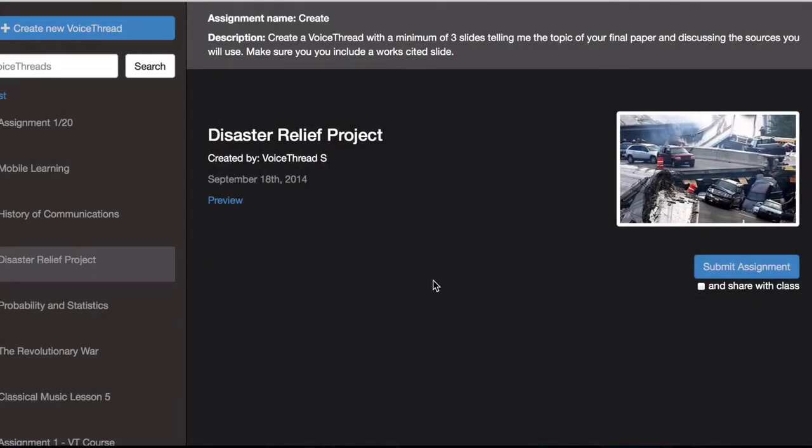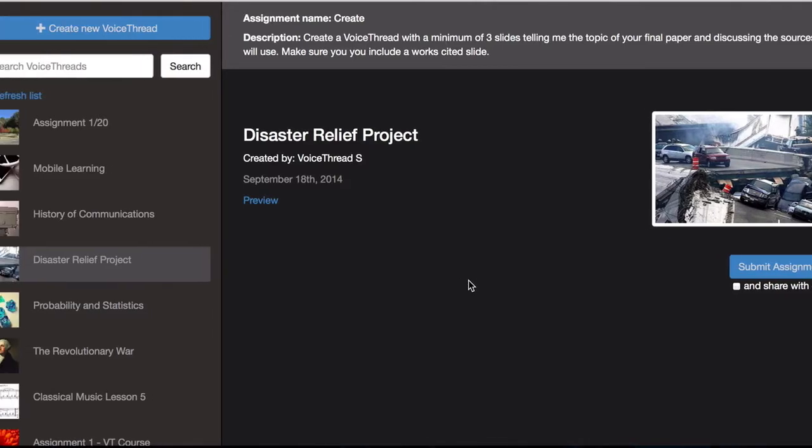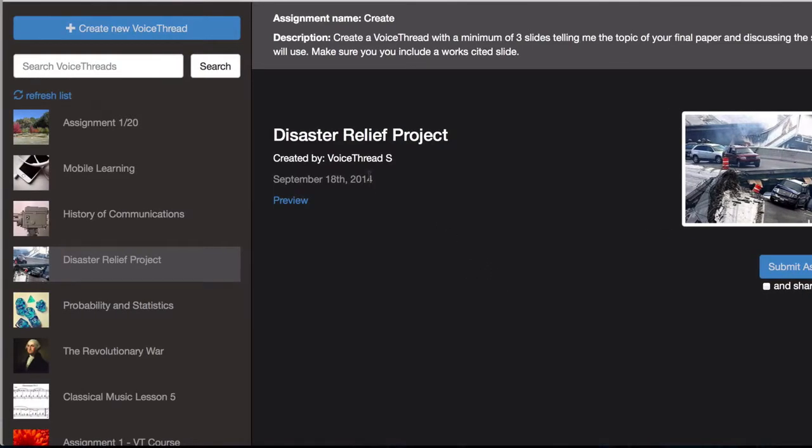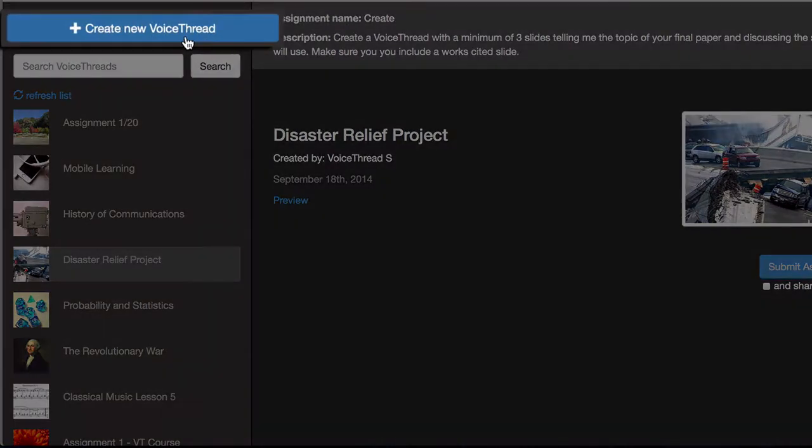If you have not yet created your VoiceThread, go to the top and click on Create New VoiceThread.